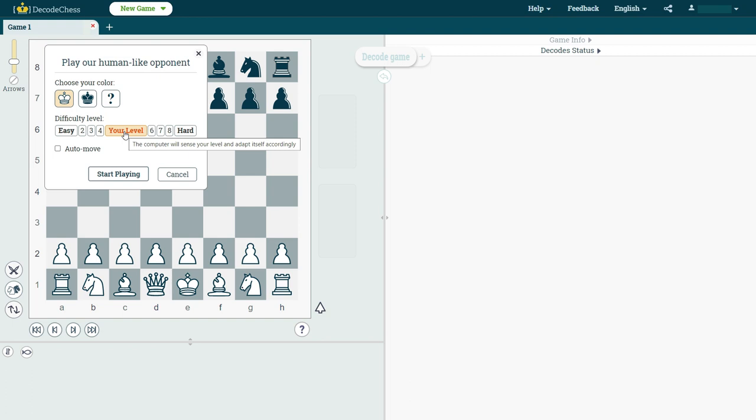While the computer opponent does not display an ELO rating, it does a very good job at understanding what your level is, and it will try and reflect a balanced game experience, not like a regular engine.